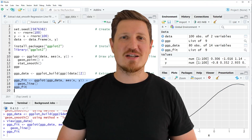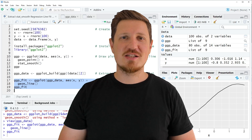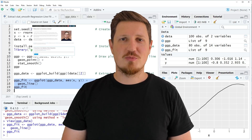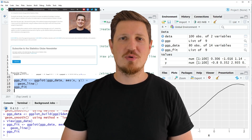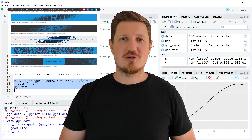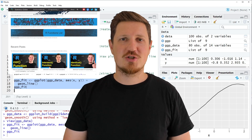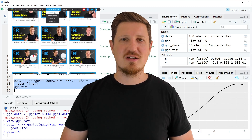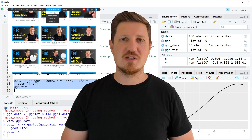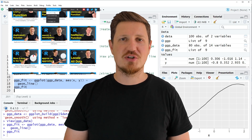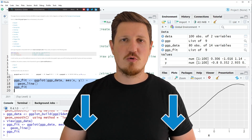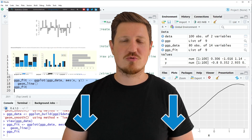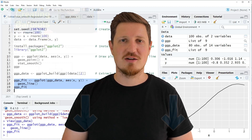That's all I wanted to explain in this video. In case you want to learn more on this topic, you may check out my homepage statisticsglobe.com, where I have recently published a tutorial explaining the content of this video in more detail. I will put a link to this tutorial in the description of the video so you can find it there.